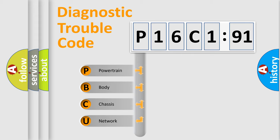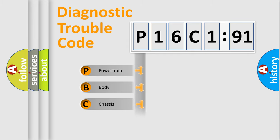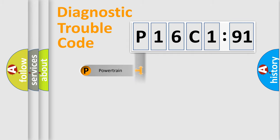We divide the electric system of automobile into four basic units: Powertrain, Body, Chassis, and Network.